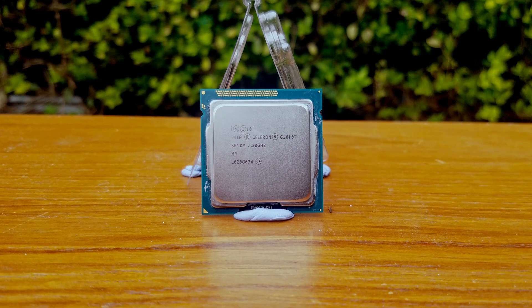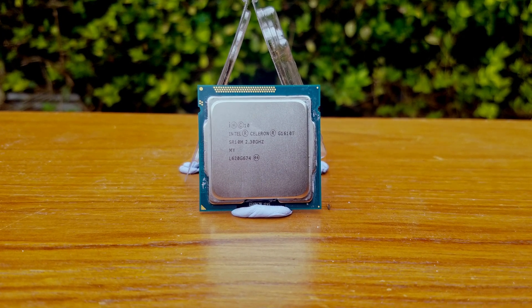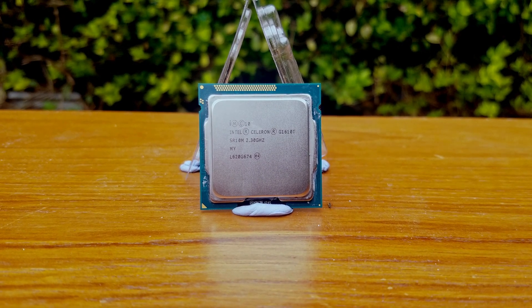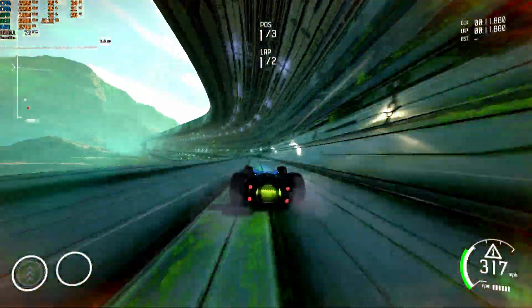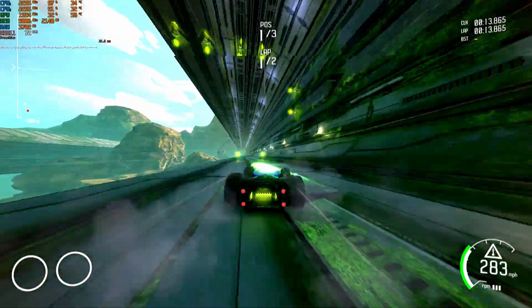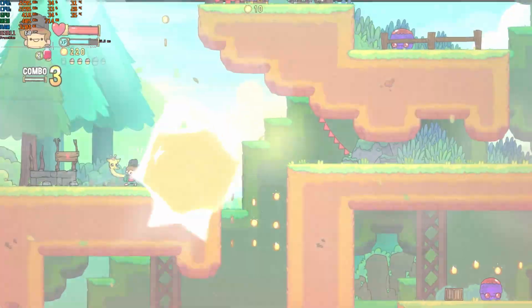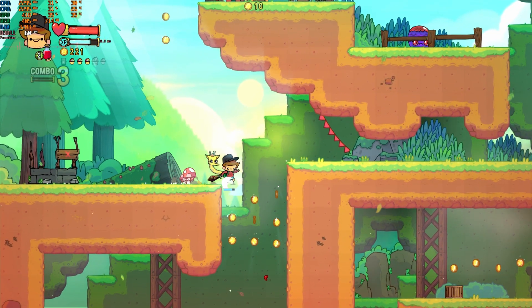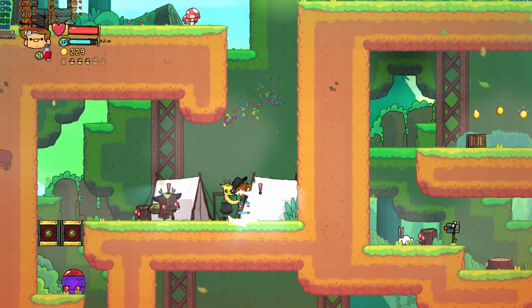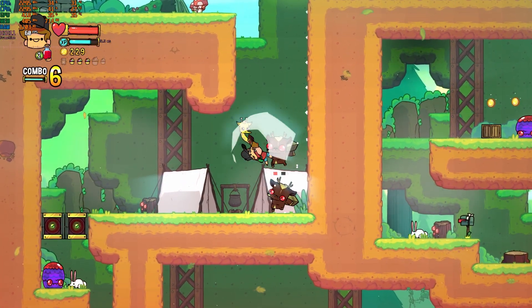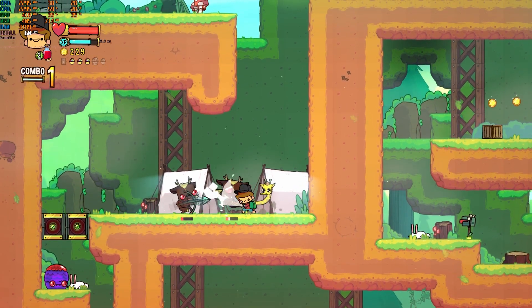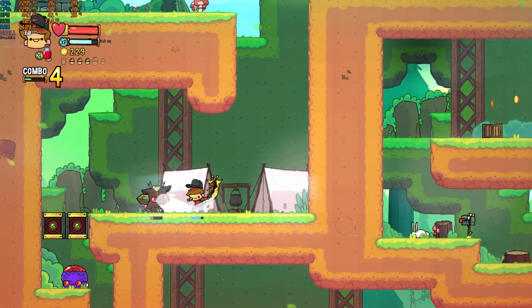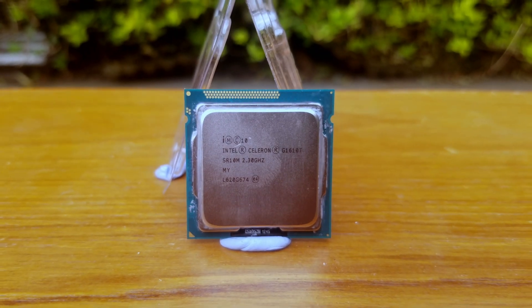So, the Celeron G1610T, a lower power version of the G1610, can still be used for some light gaming today. There will most likely be at least some stuttering, however it isn't going to ruin the enjoyability of the game. This is especially true if you stick to lesser known indie games such as Grip Combat Racing or The Adventure Pals. Otherwise, this kind of processor is more suited to esports titles or easier to run non-AAA games.